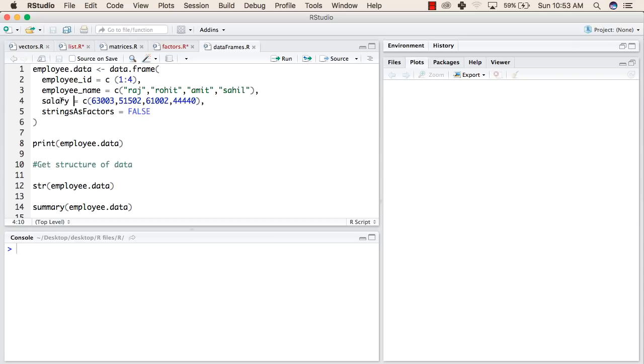After that, this is the salary element, which will also have 4 values. Strings as vector is a parameter passed in the data.frame function, and the value of this is false.